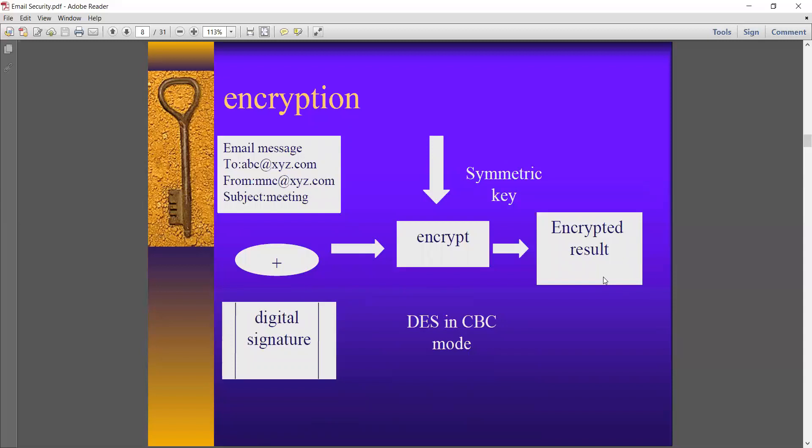I hope you understand. I am stopping this video lecture here. In the following video lecture session, I will be covering the Pretty Good Privacy protocol and S/MIME.